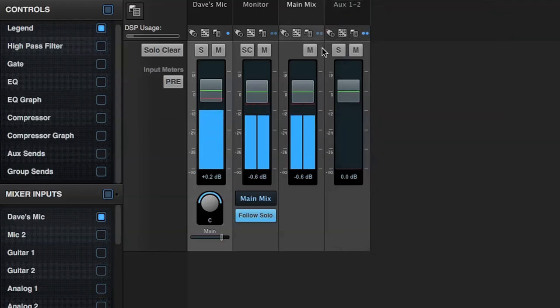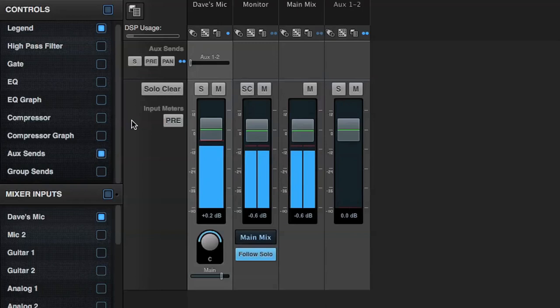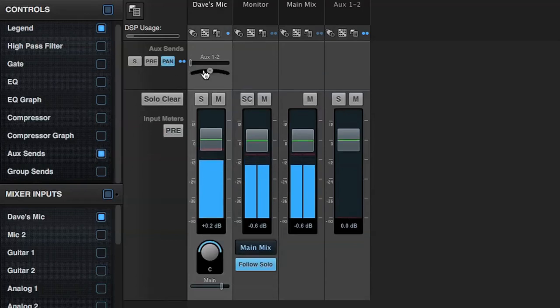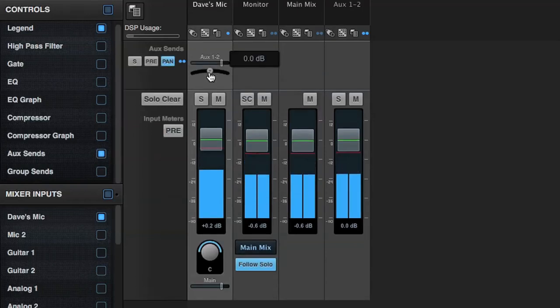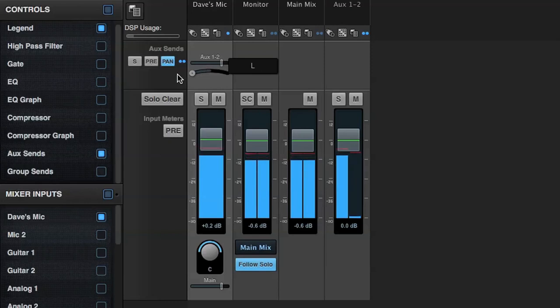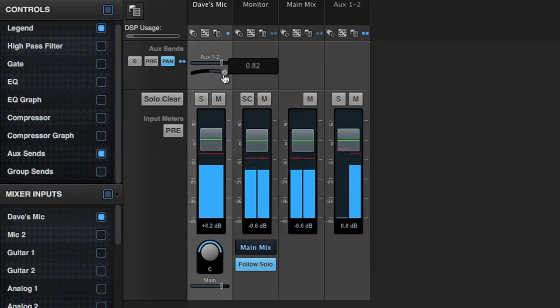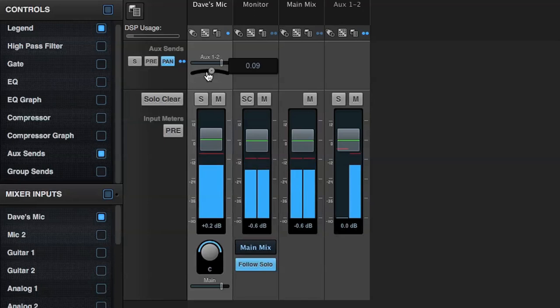I'll display the aux sends for the mixer. I can display a panner for the mono mic signal going to the stereo aux send. So now I can set up independent multiple mono or stereo monitor mixes.